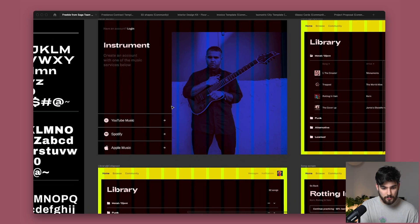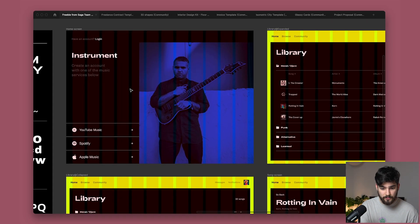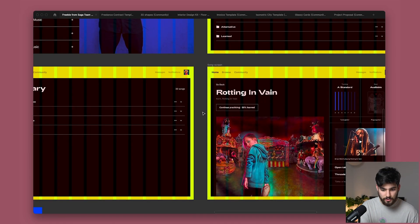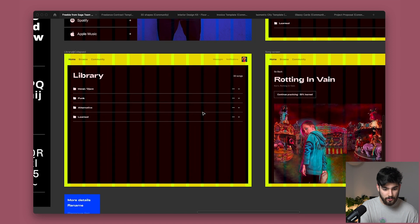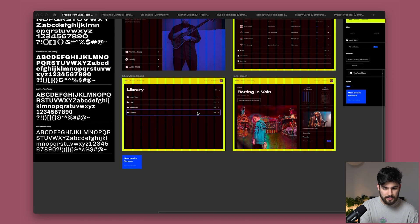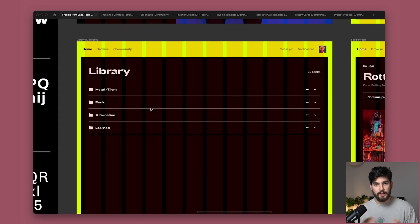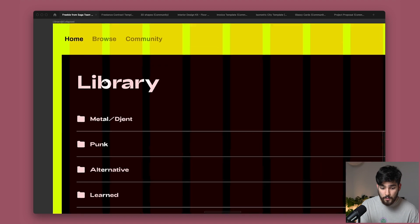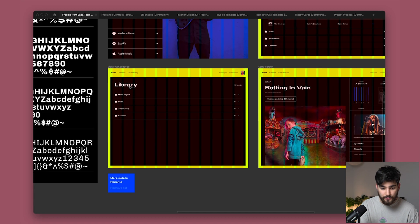Now, here we have some examples. We've got the home screen. We've got a library, a song screen, and also a collapsed accordion menu or like an FAQ or something like that. And you can imagine how we would use these different fonts to create different type of effects and different types of screens.